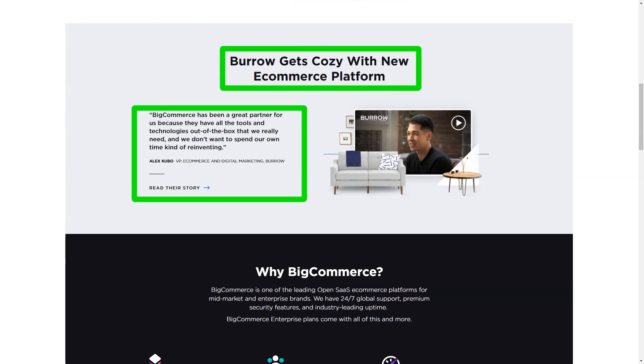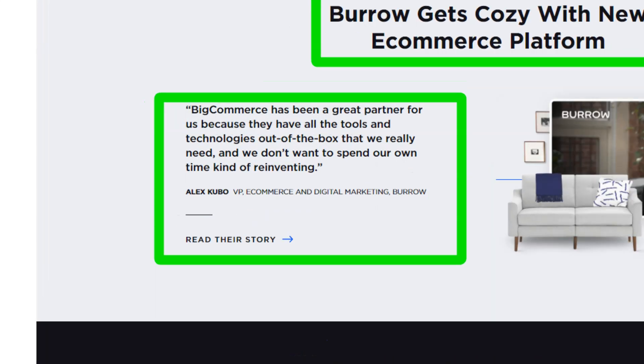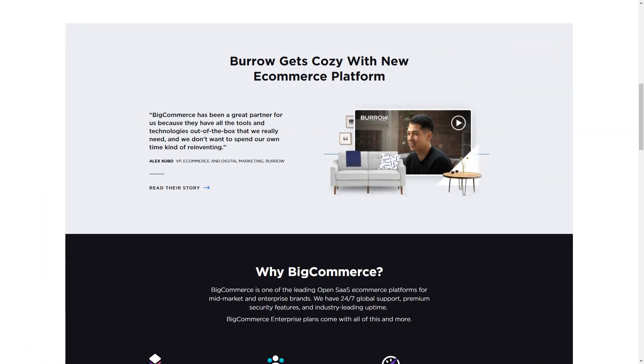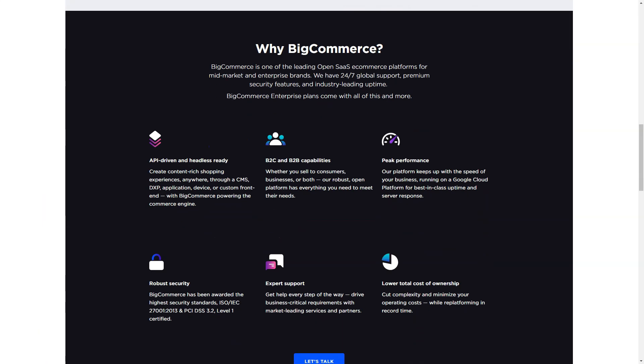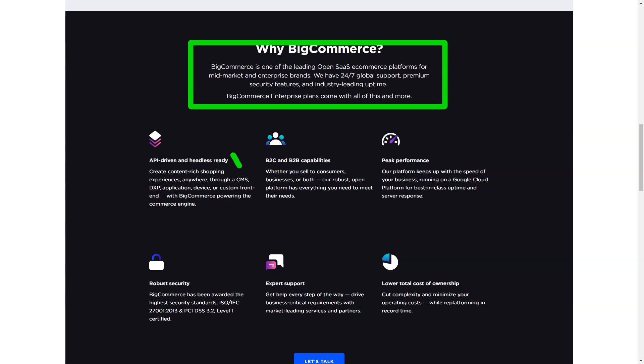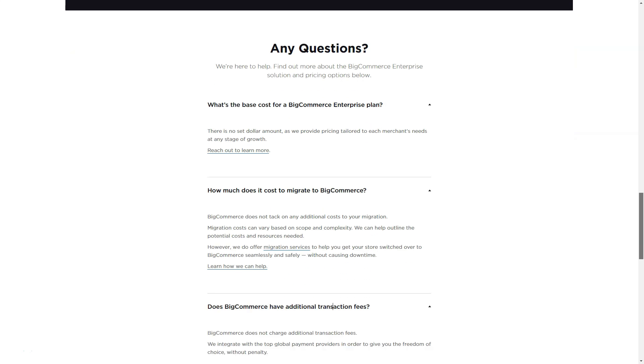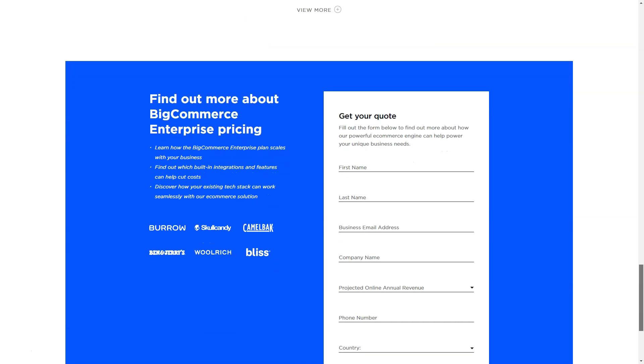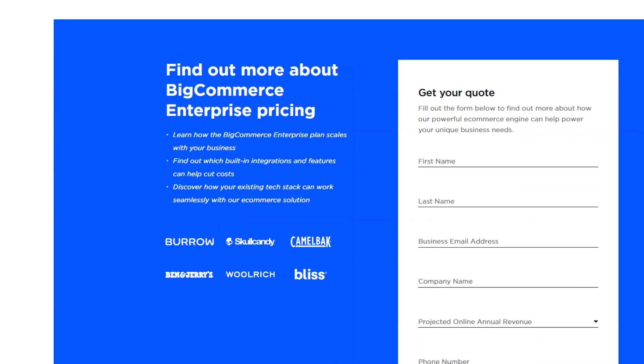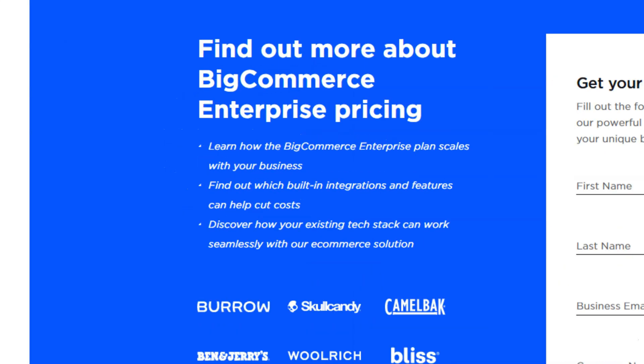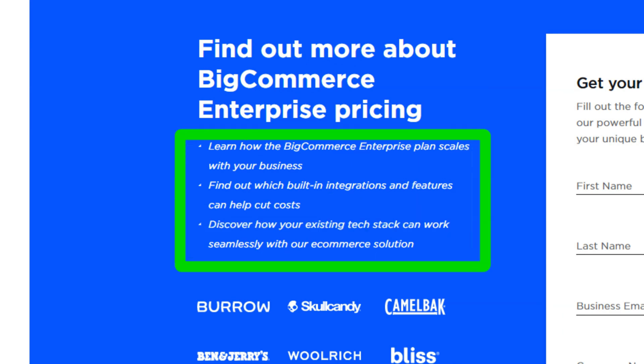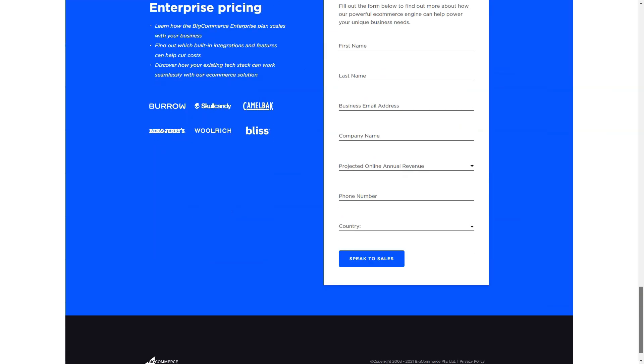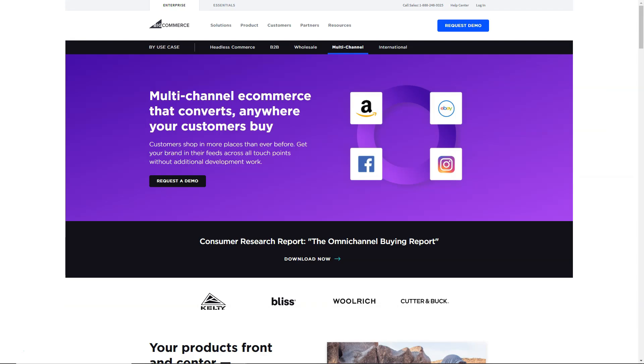In conclusion, my tryst with BigCommerce was transformative. It wasn't just a platform, it was a partner guiding me through the intricate maze of online selling. If you're on the lookout for a platform that offers simplicity without compromising on functionality, BigCommerce is your answer. Dive in and watch your e-commerce dreams take flight.